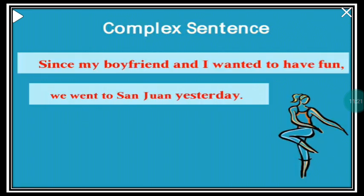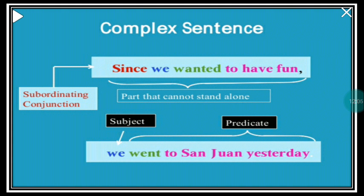'Since my boyfriend and I wanted to have fun, we went to San Juan yesterday.' The part 'we went to San Juan yesterday' is the independent clause — you get a complete picture. But 'since my boyfriend and I wanted to have fun' — wanted to have fun, so what? This part cannot stand on its own, so it is called a dependent clause. 'Since' is a subordinating conjunction, and the whole first part is dependent upon the independent clause 'we went to San Juan yesterday.'